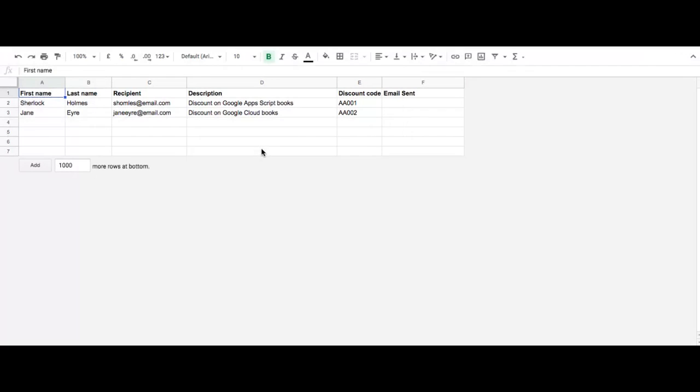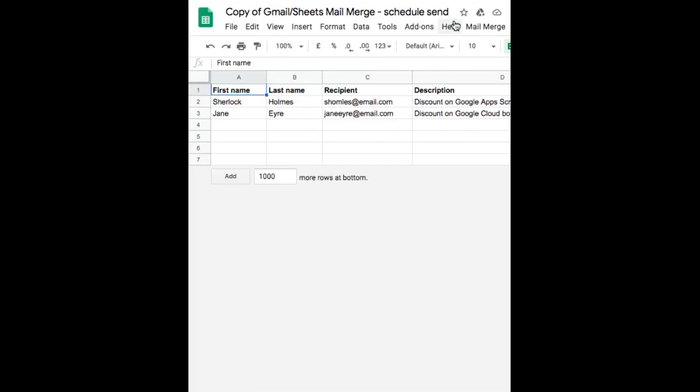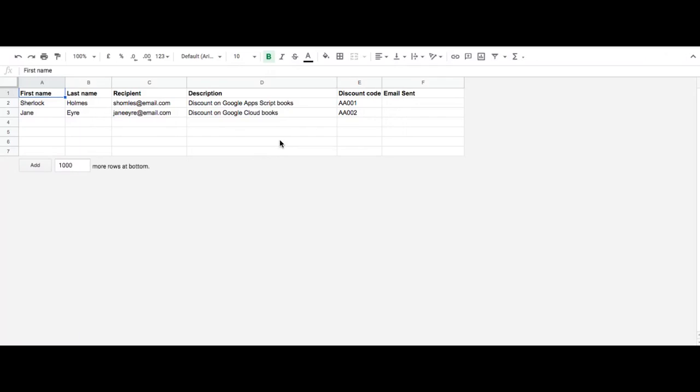The version I have is the updated version. This version includes a schedule send so you can schedule a mail merge.